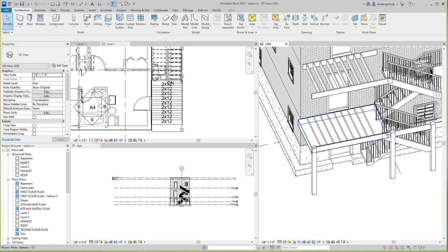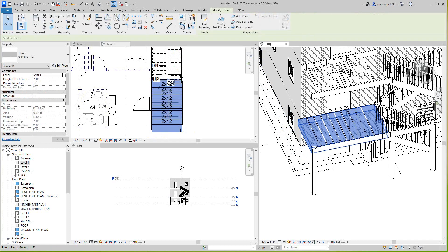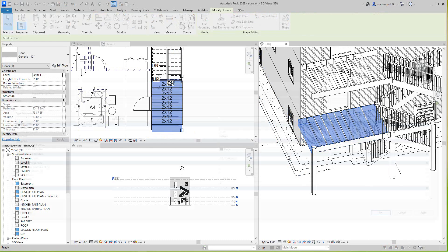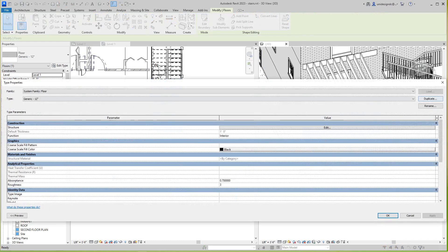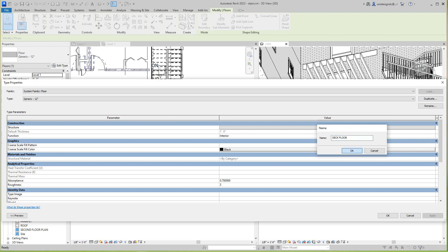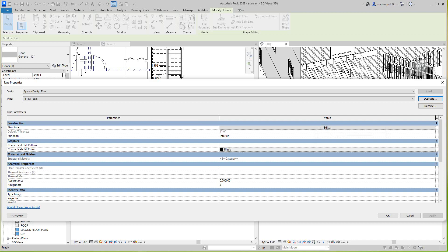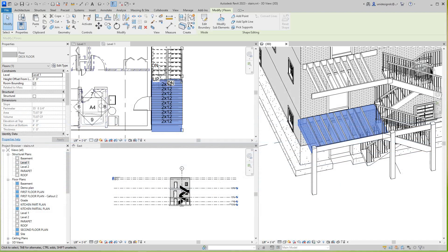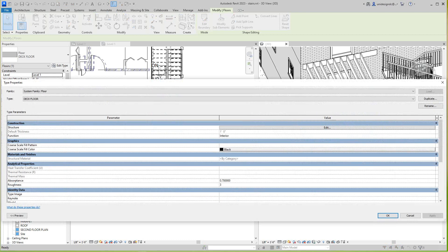Now I've got that guy in here. What I'm going to do, I'm going to select it. I'm going to edit this type. I'm going to duplicate it. Let's call this Deck Floor. Then I'm going to go OK. And I'm going to finish that.